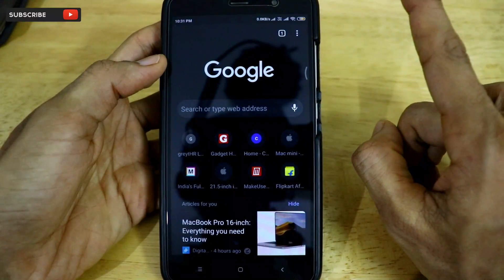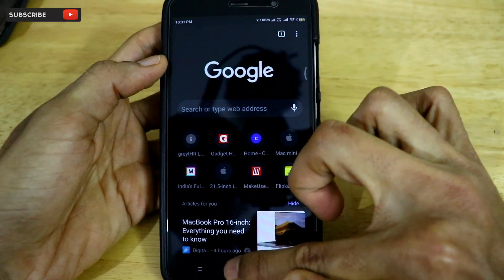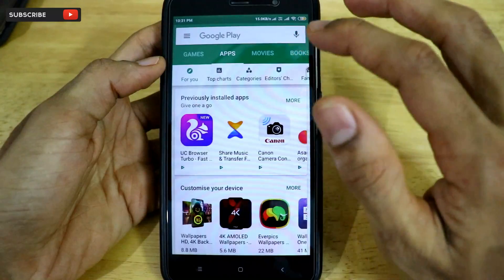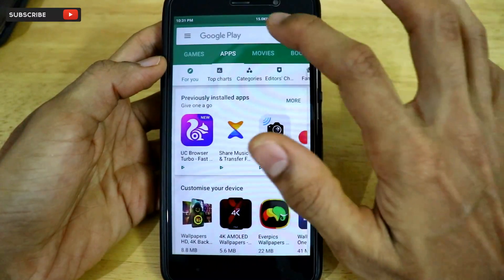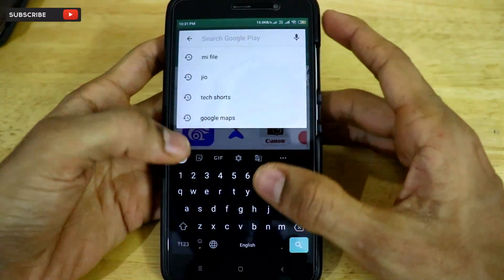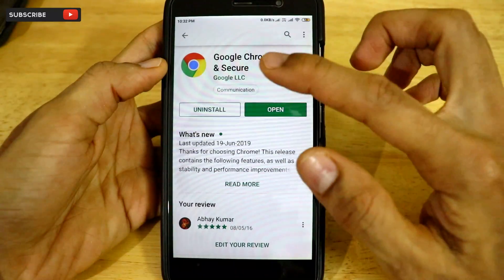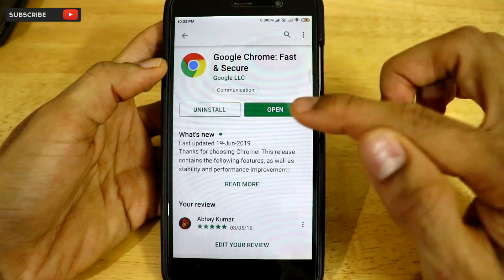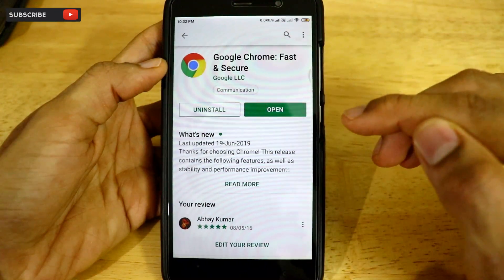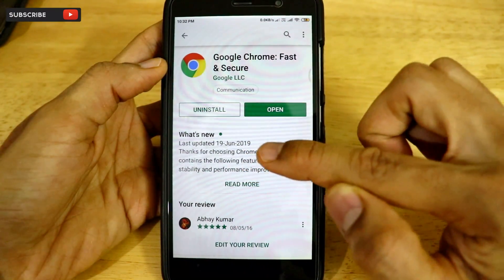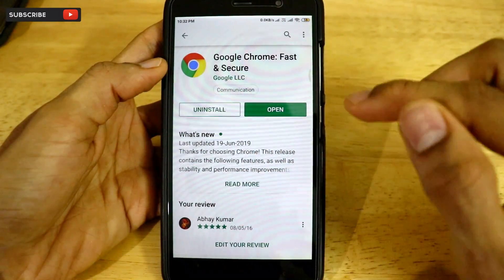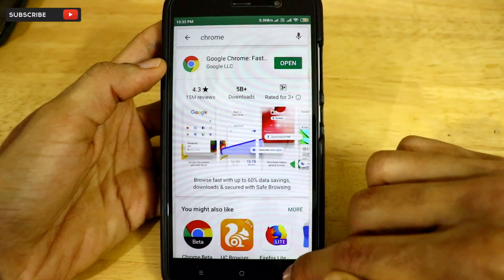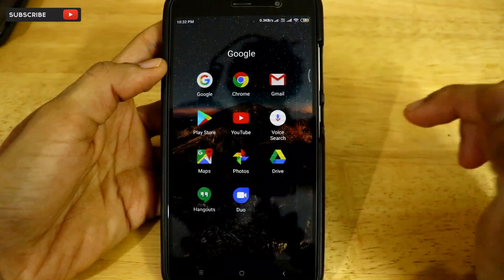The first important step is to make sure your Google Chrome web browser is updated to the latest version. Go to the Google Play Store and type 'Chrome'. Once the Google Chrome app opens in the Play Store, update it to the latest version. As you can see, the latest version update date is 19th June. Update it to the latest version and then we are good to go.